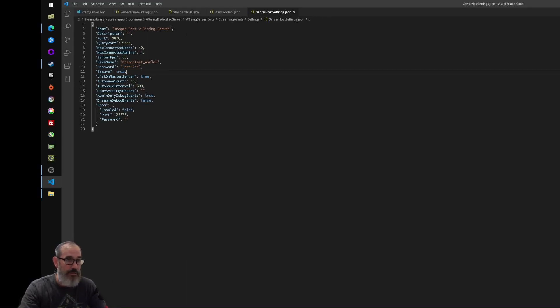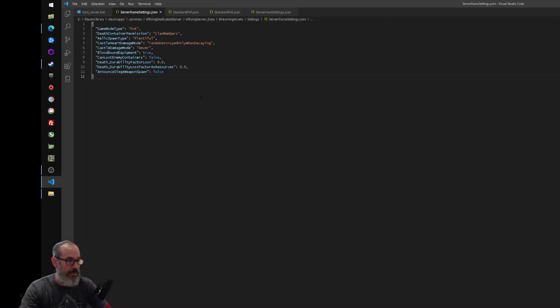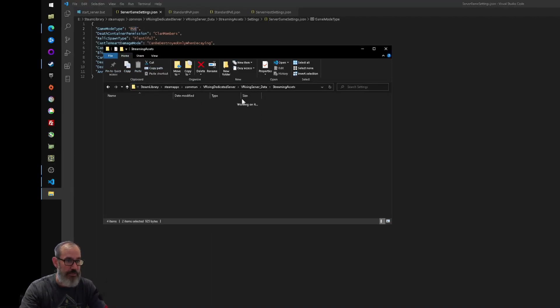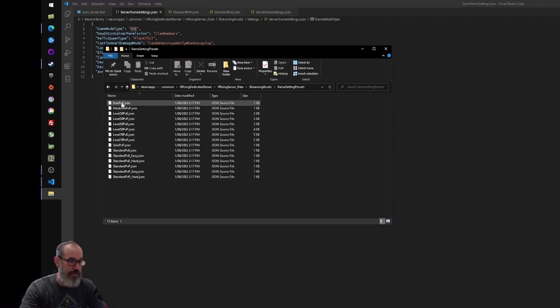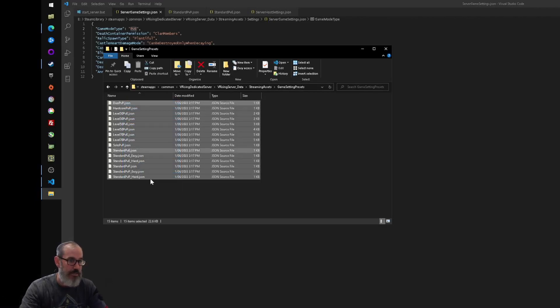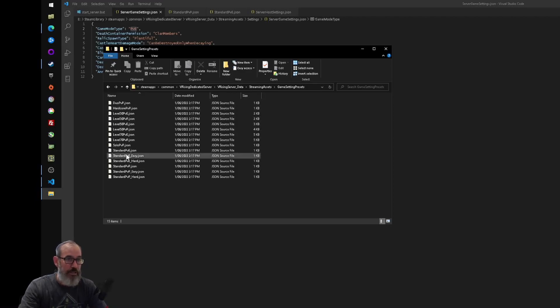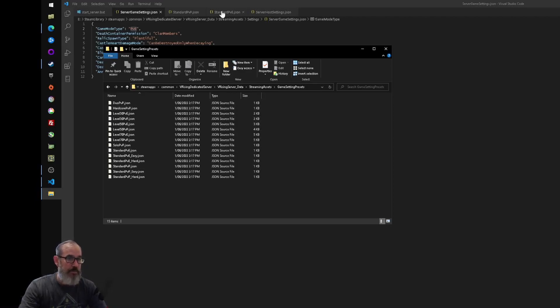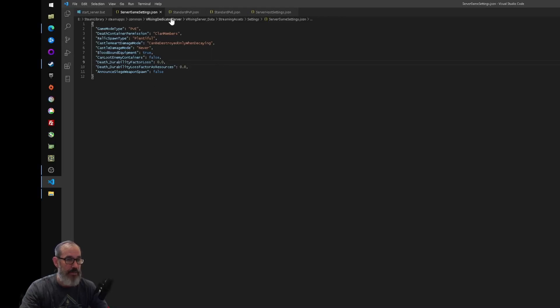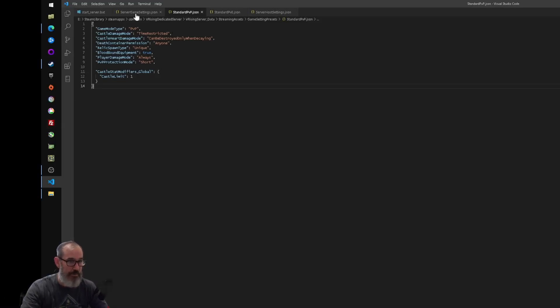The other file was the game server game settings.json, and this is the settings file that basically tells the server what mode it's in. So we're doing PVE for this one. And if you want a quick and easy way to get up and running with this, just go back to the streaming assets folder and there's a game settings presets folder which has a big list of a bunch of settings that you can use for different types of servers. So I've done the standard PVE, you can see here, literally what I've done is I've just copy and pasted that into my file and then saved it. If you wanted to do a standard PVP server, you can open that standard PVP.json, copy and paste it into the game settings.json and save it.